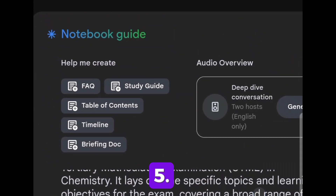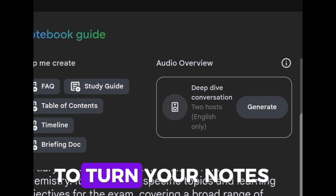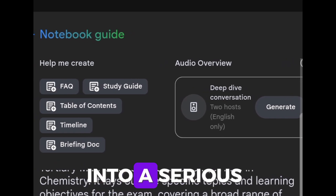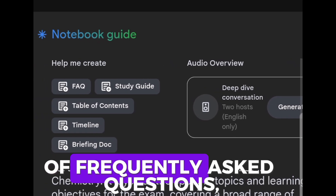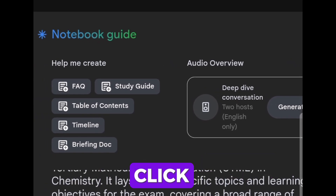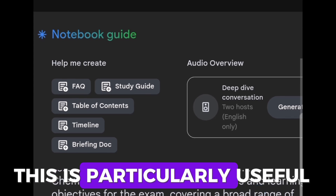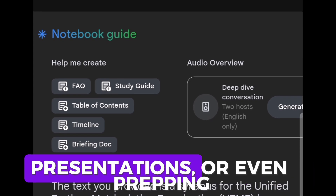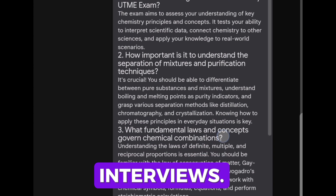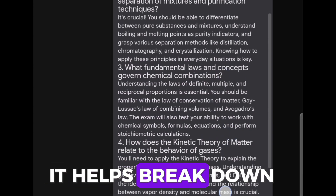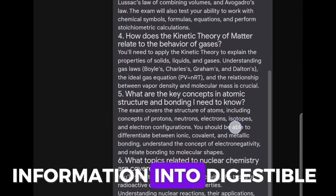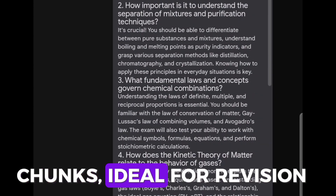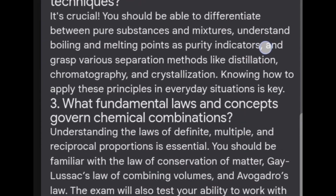Step 5: FAQ Help. To turn your notes into a series of frequently asked questions, click FAQ. This is particularly useful for creating study guides, preparing presentations, or even prepping for job interviews. It helps break down information into digestible chunks, ideal for revision or quick reference.